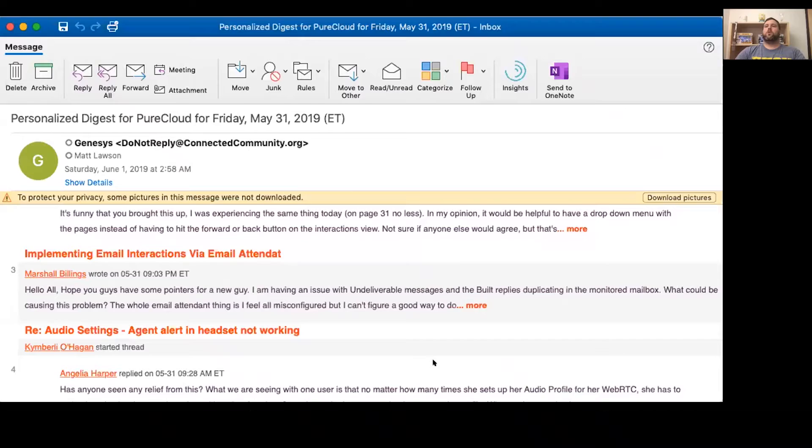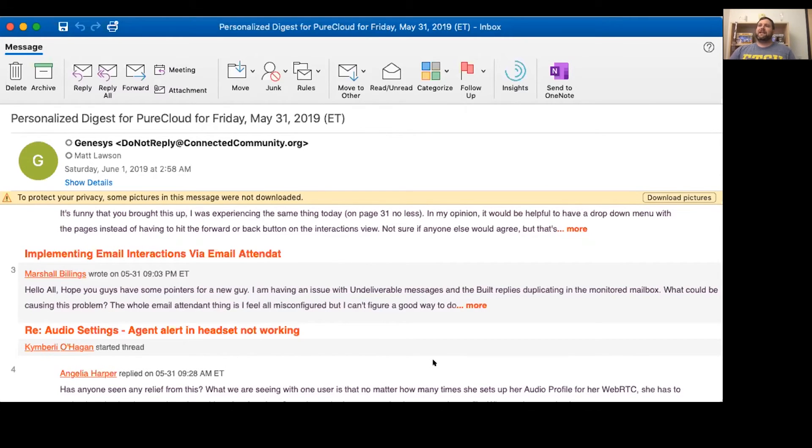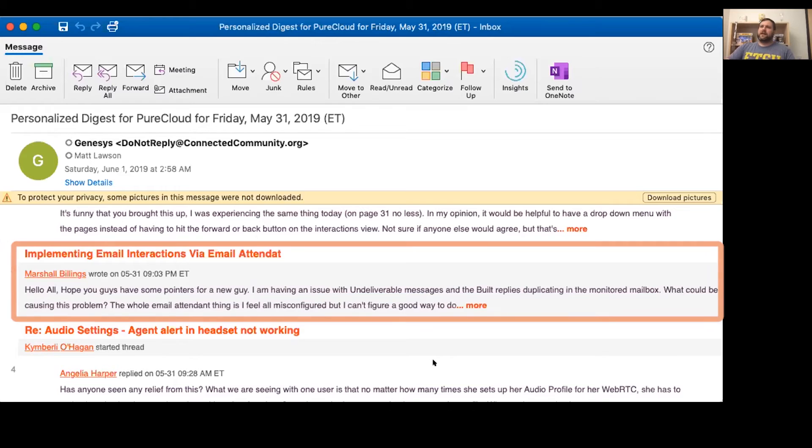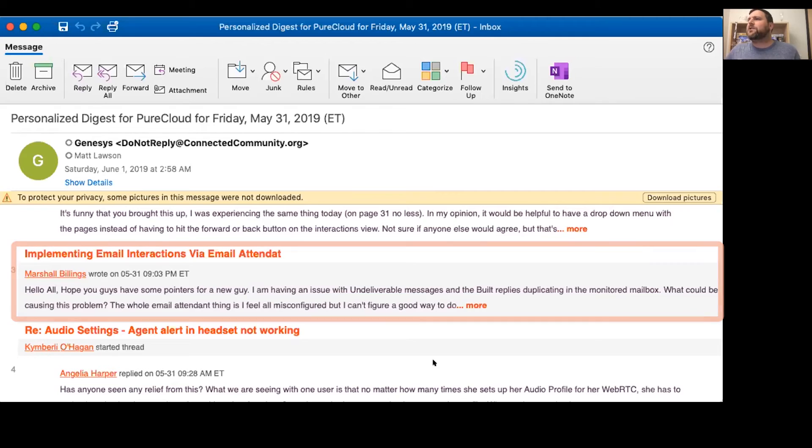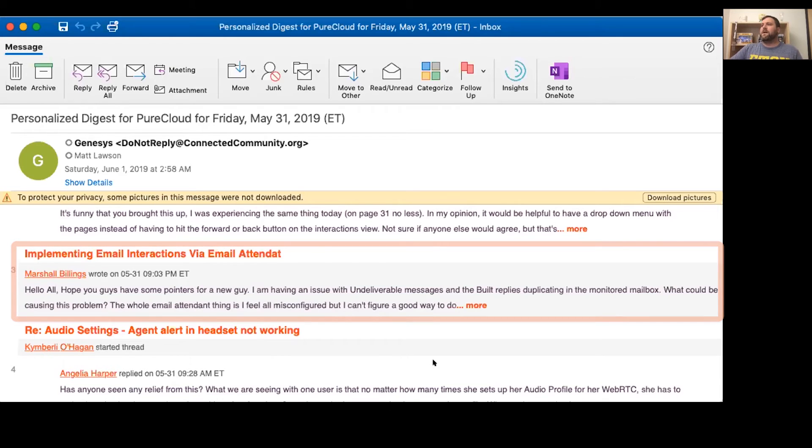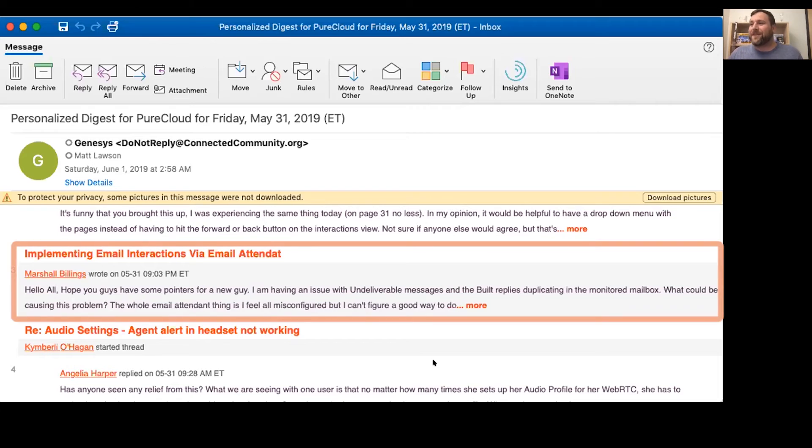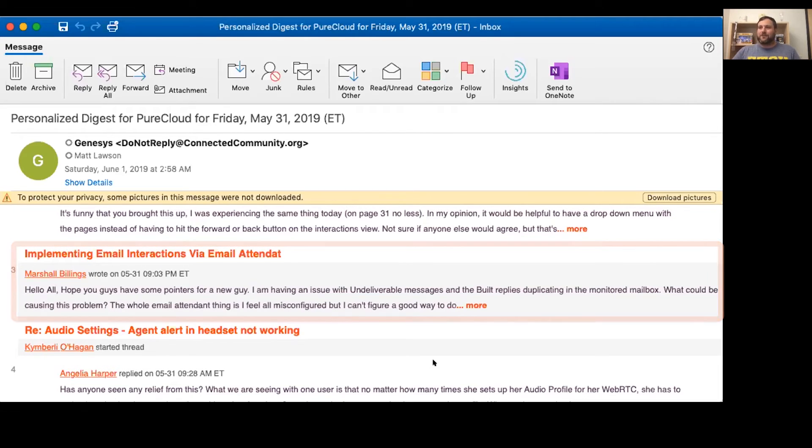If I come up with the right answer later, can I get the swag? I'll give you something. Give you something real nice. Question two. Marshall wants to know about implementing email interactions via email attendah. I don't know if that's a typo or not, but it's A-T-T-E-N-D-A-T. Marshall says, hello all. Hope you guys have some pointers for a newbie. I am having an issue with undeliverable messages and the built replies duplicating in the monitored mailbox. What could be causing this problem? The whole email attendant thing is I feel misconfigured, but I can't figure a good way to do it.